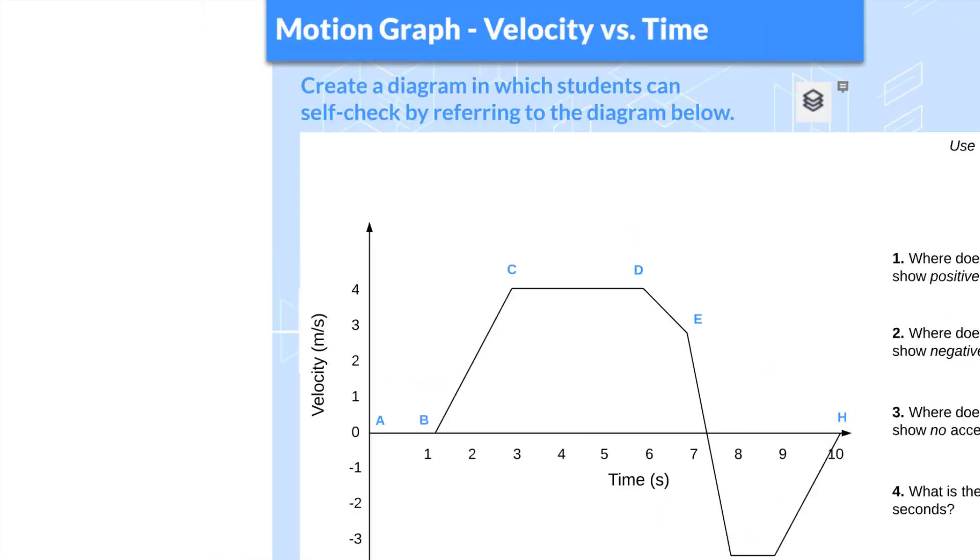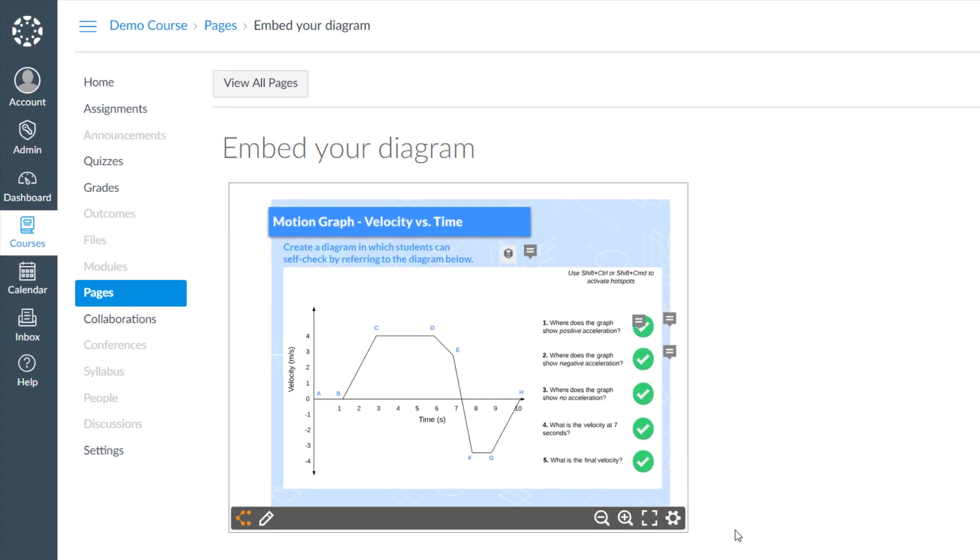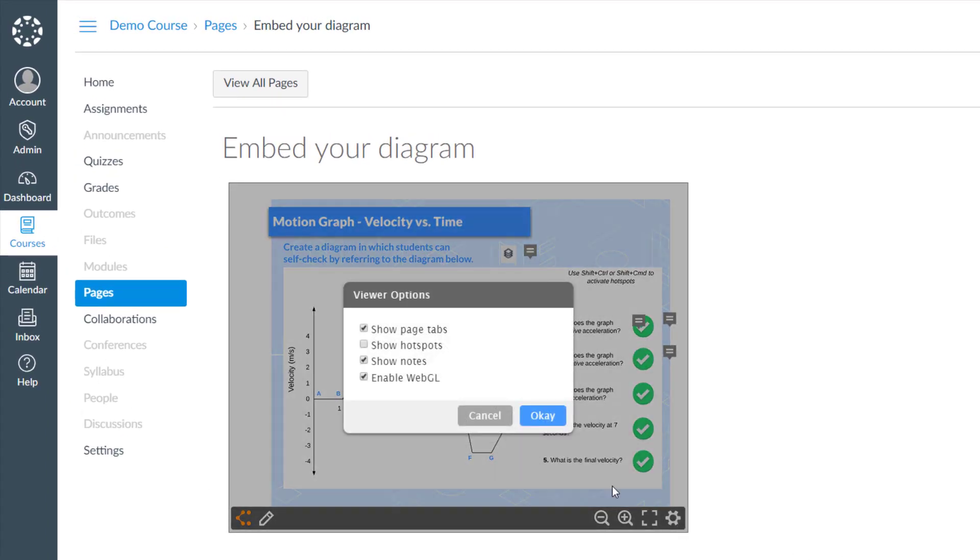There are also some more advanced options that they can access by clicking on the gear. These settings include Notes, Hotspots, and more.